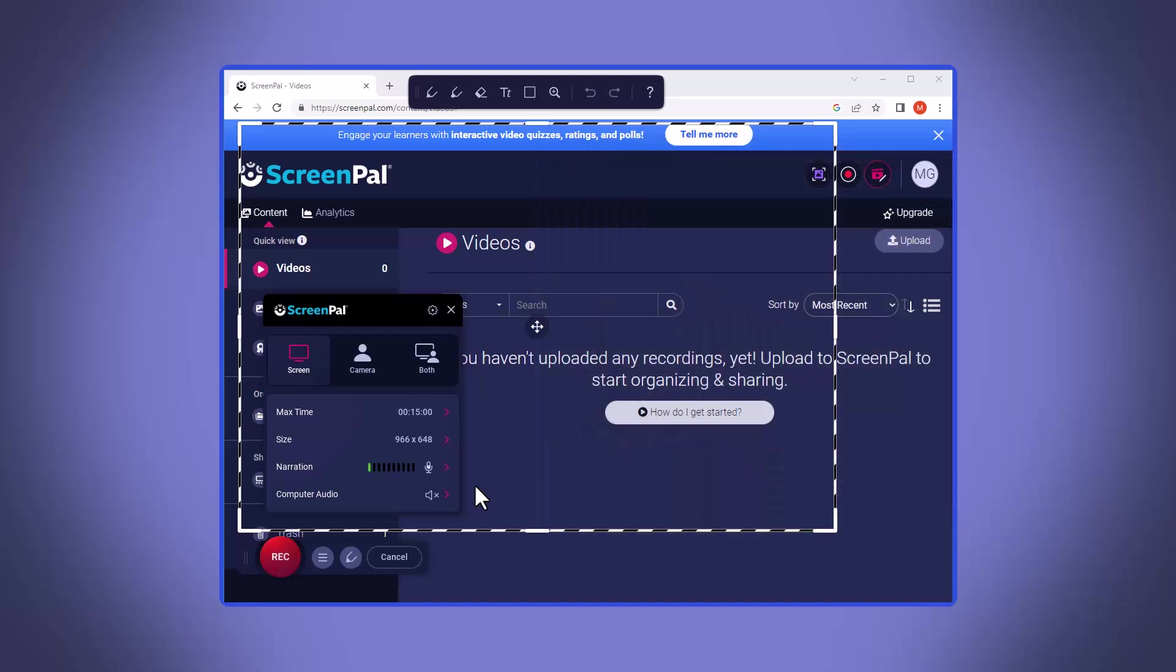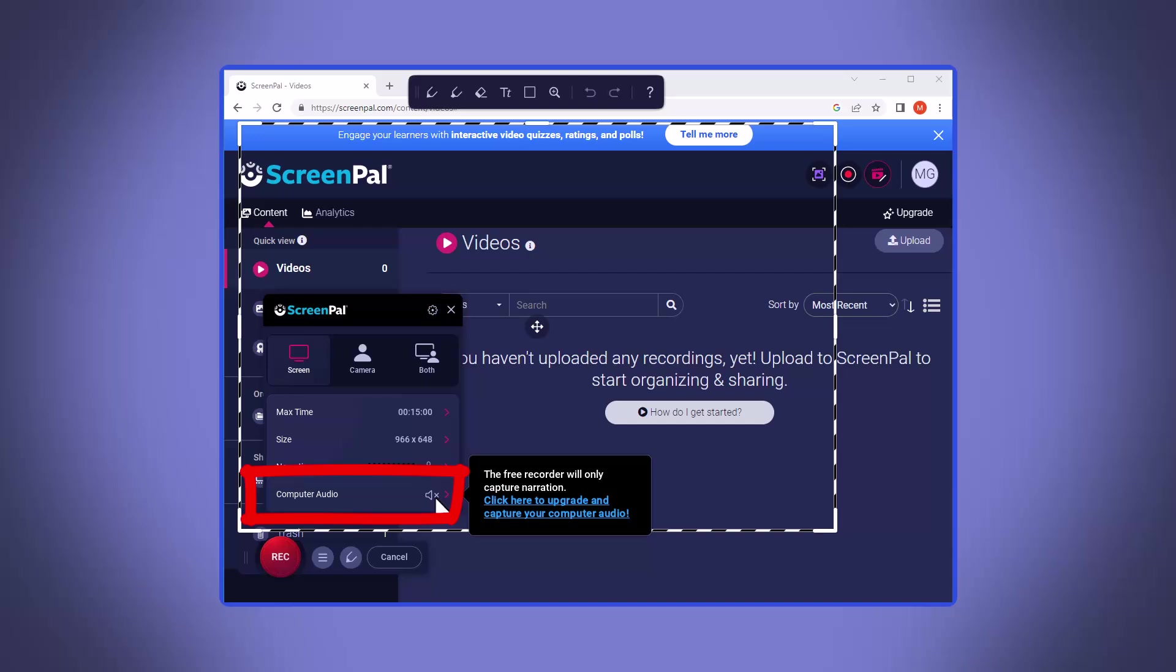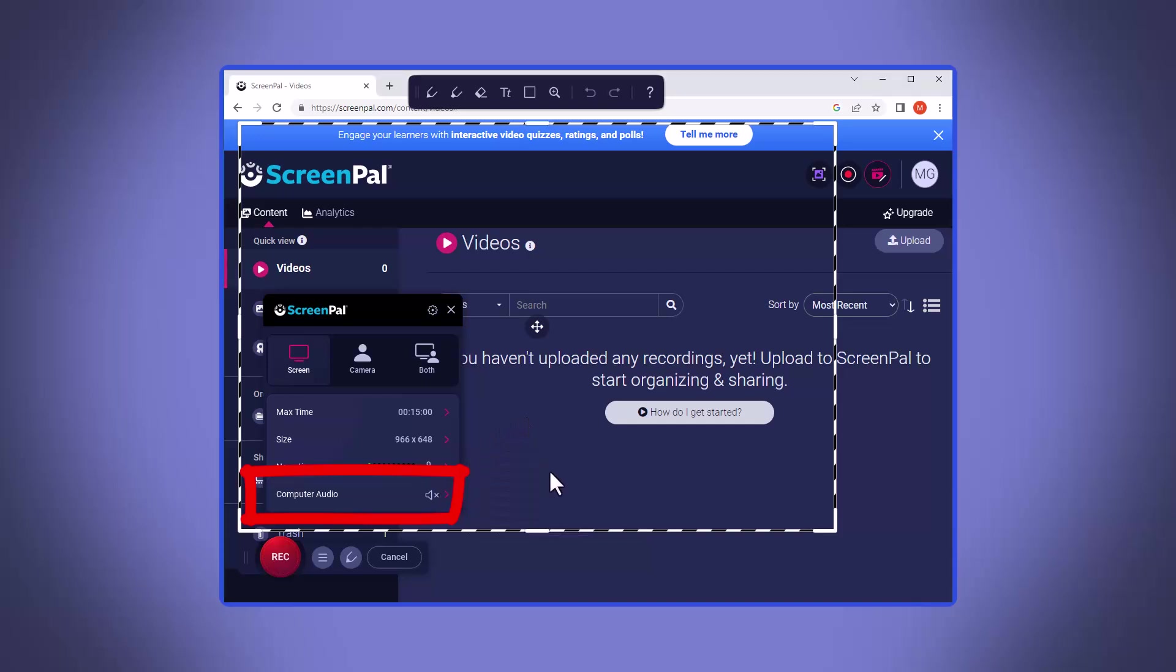Lastly, decide if you want computer audio. This is the sound that plays on your computer like dings and bings when things pop up. If you don't want that, leave it off. However, if you are demoing some kind of software or media or something like that, you may need the sound on, so you've got to make that call at this point.